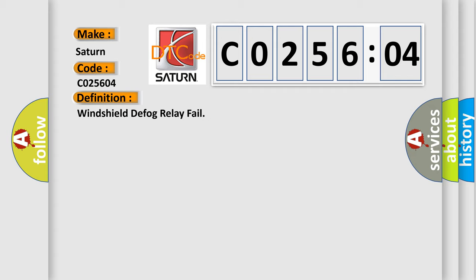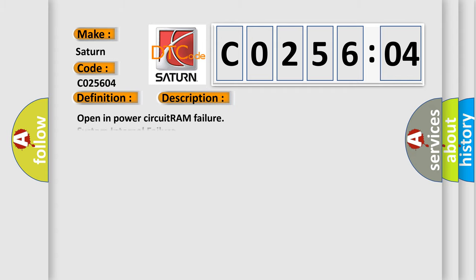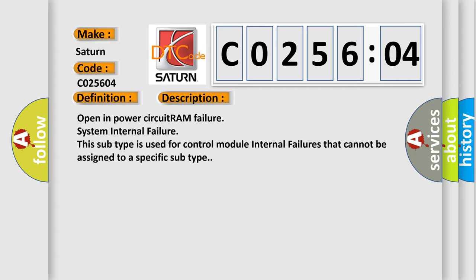And now this is a short description of this DTC code: Open in power circuit RAM failure system internal failure. This subtype is used for control module internal failures that cannot be assigned to a specific subtype.